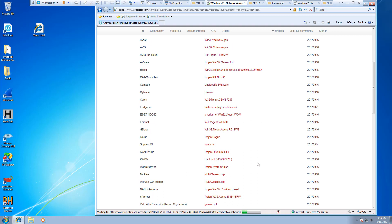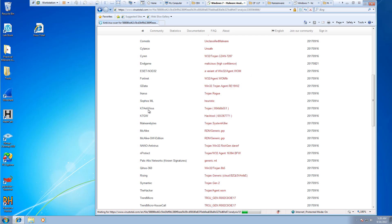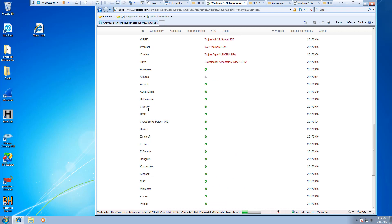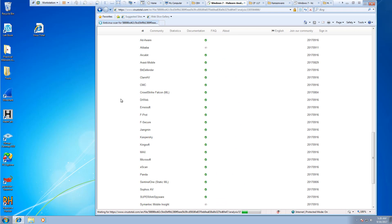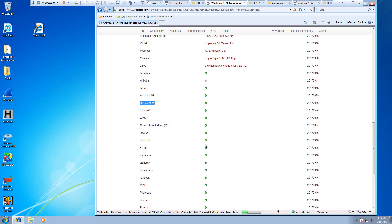And again, Malwarebytes found it. McAfee found it. AVware, Fortinet, ESET. Things like Bitdefender did not find it. Avast did not find it. Microsoft Panda, Semantic Mobile Insight. None of those found it.